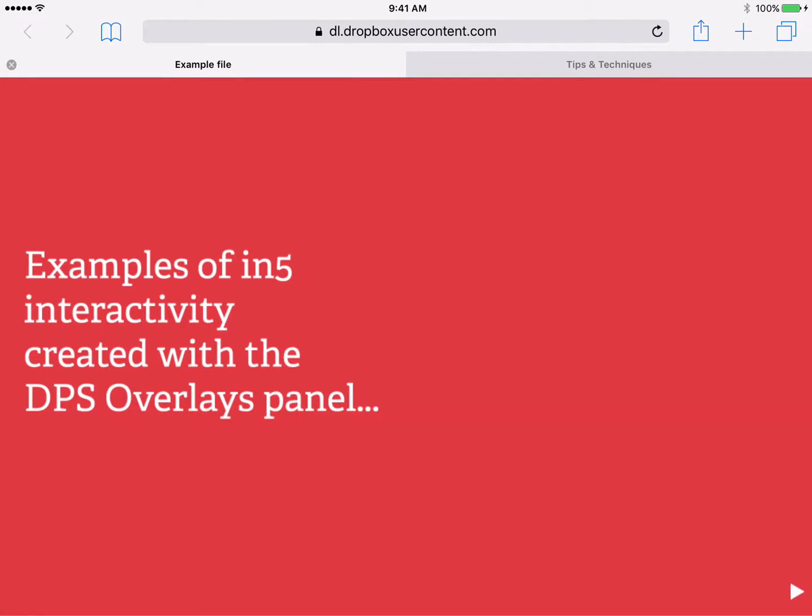I'd like to show you a little demo project I put together in InDesign to show how N5 works with the DPS overlays panel.